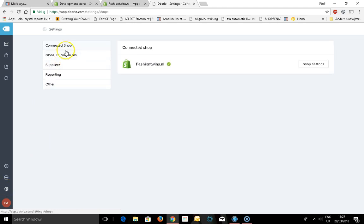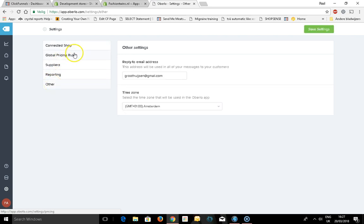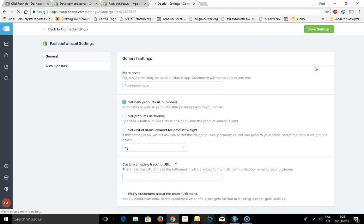You can see the connected shop, the pricing rules, suppliers, reporting, and orders. In the connected shop, you have your shop settings.